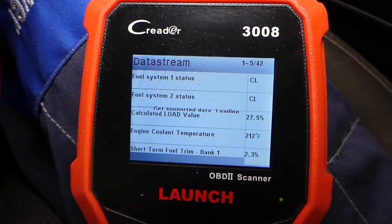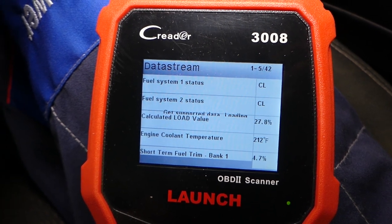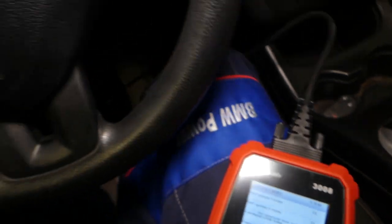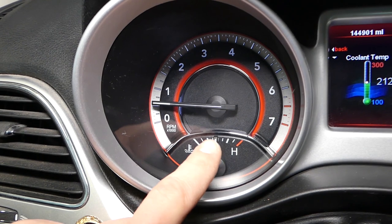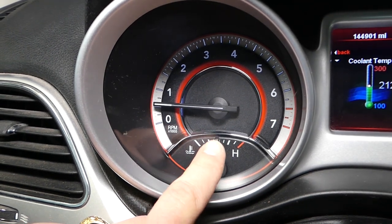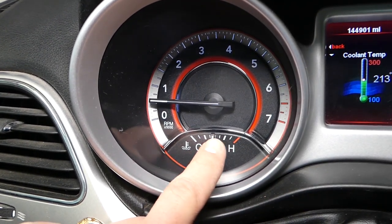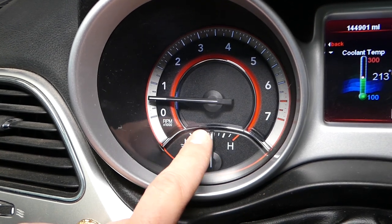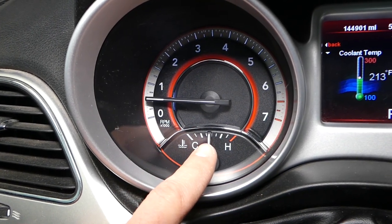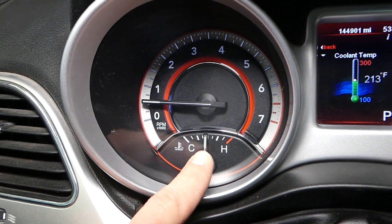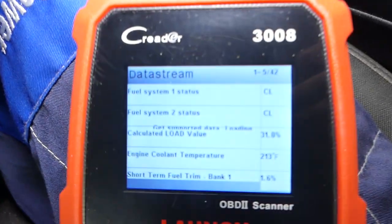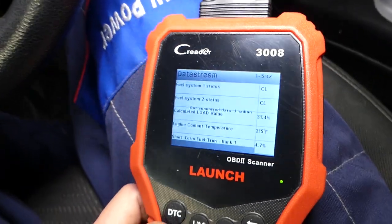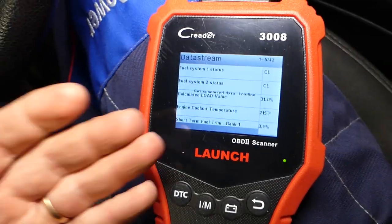It reads 212 degrees Fahrenheit. Some cars have a gauge that shows the temperature, but most of the time that gauge stays stationary in the middle even if the actual temp varies by plus or minus 20 to 30 degrees Fahrenheit. So you can't tell for sure if your thermostat is working. With a digital gauge like this, you can see the exact temperature — it says 213 here, and on the screen it also says 213. If you don't have a digital gauge, you need one of these cheap readers to access it.